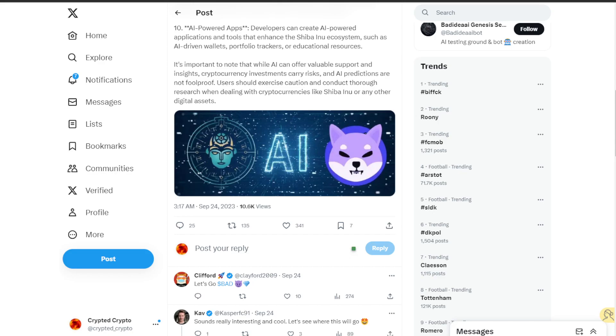That really looks very insightful for the bad idea AI token bot. Give it a try and let's see how this utility would definitely make bad idea AI token to 500x in the next future. Cheers.